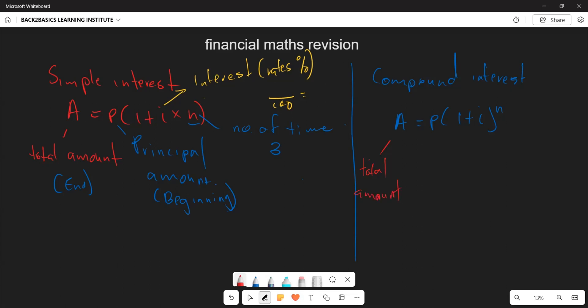In the compound interest formula, P still represents the principal amount at the beginning of the loan or investment, i still represents the interest rate, and n represents the number of periods or number of years, including the compounding period.